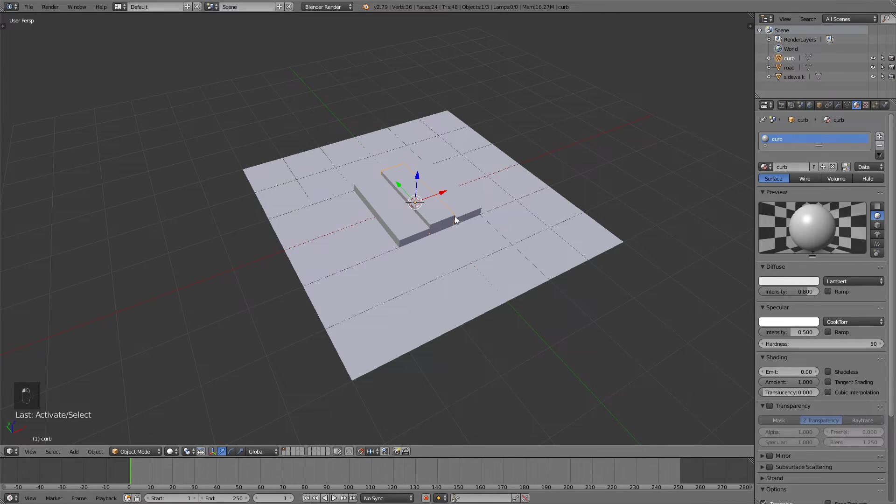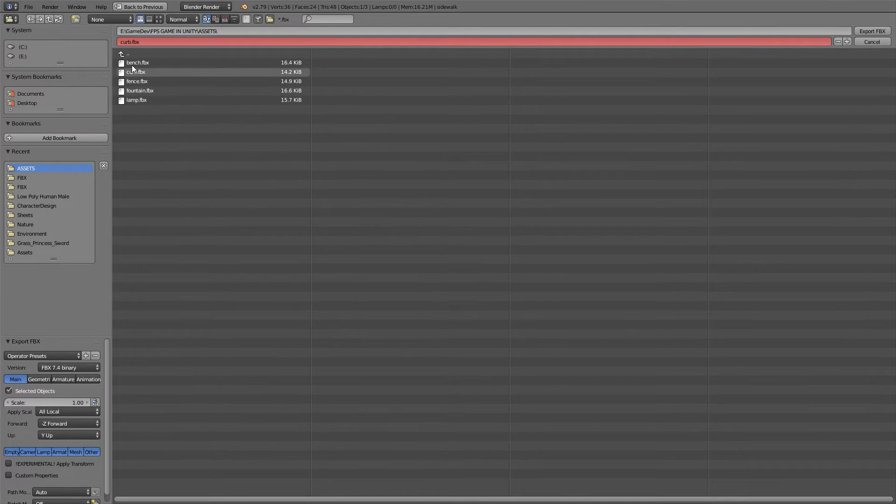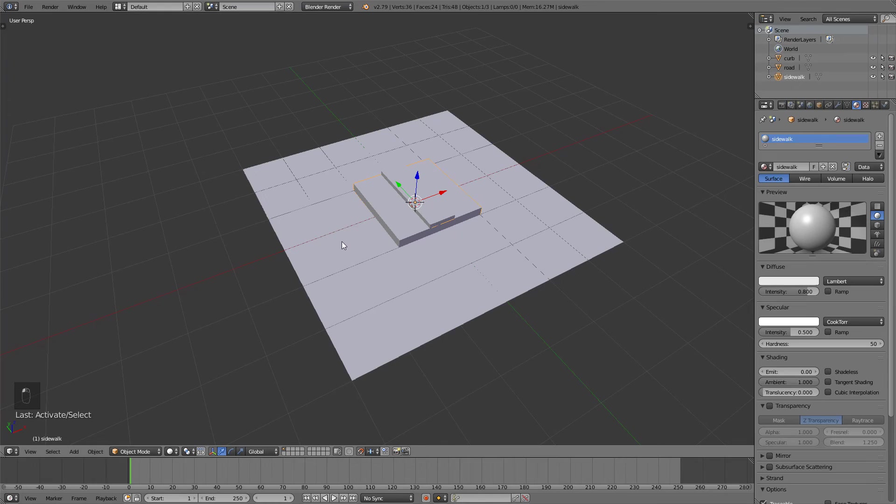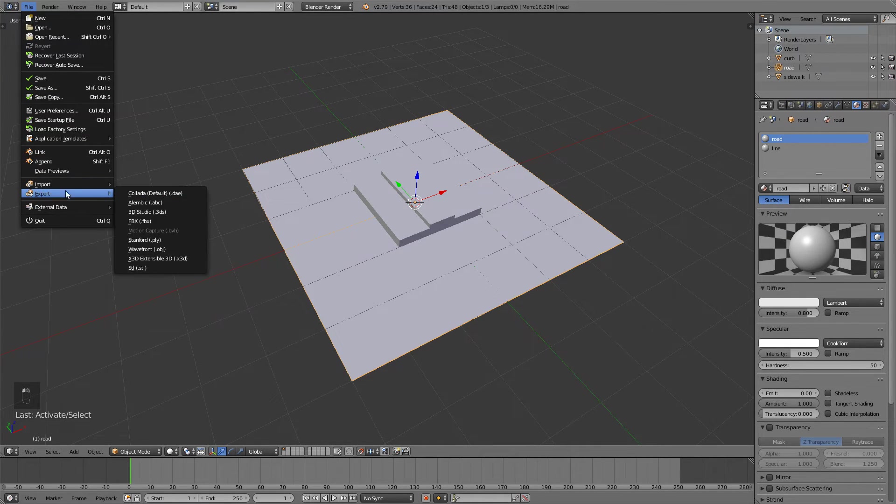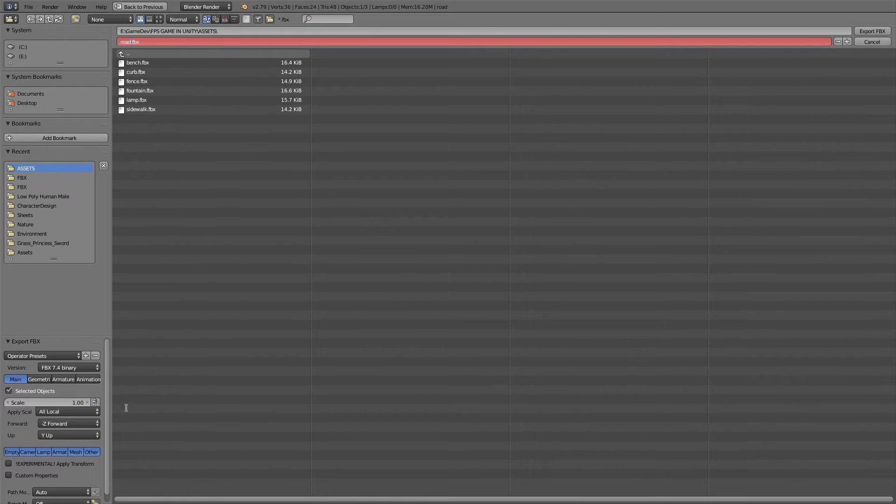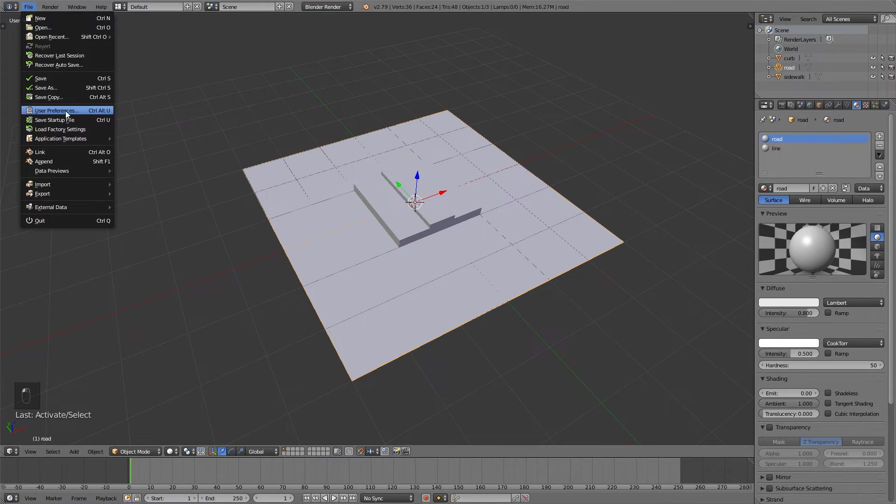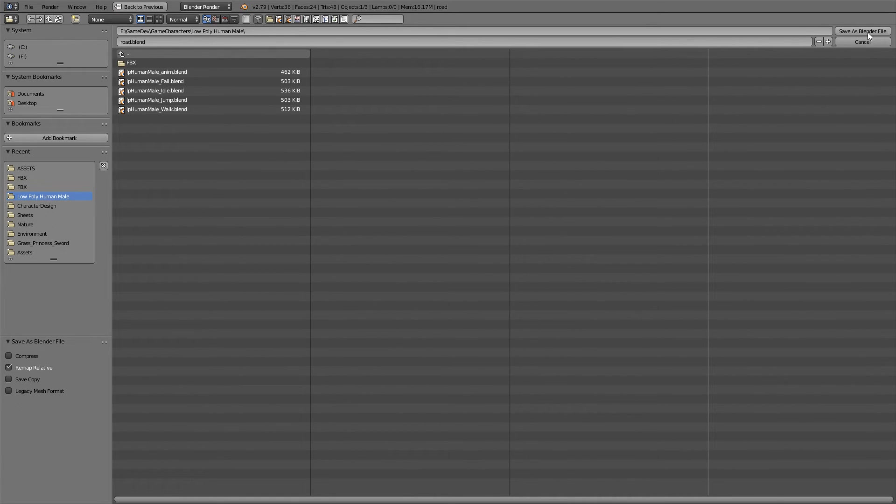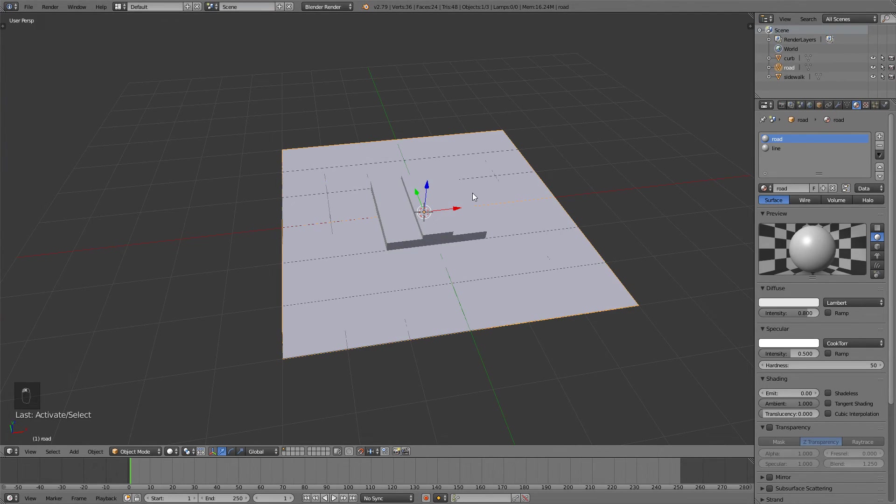I will select the sidewalk now. Go file export fbx. Rename it to sidewalk fbx. Again this should be already checked. Export. And then lastly select the road export fbx. Road fbx. And also I will go file save as. And I will just save it as road blend. Save as blender file. And that's it for this video.